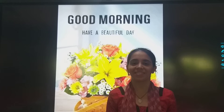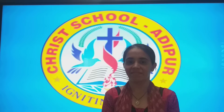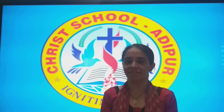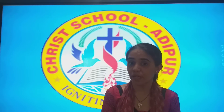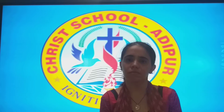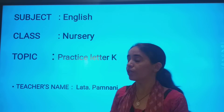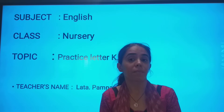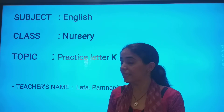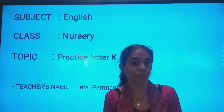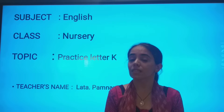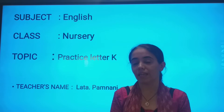Very good! So, my dear students, what are we going to learn? Tell me, which letter? We are going to learn letter K. Practice letter K.